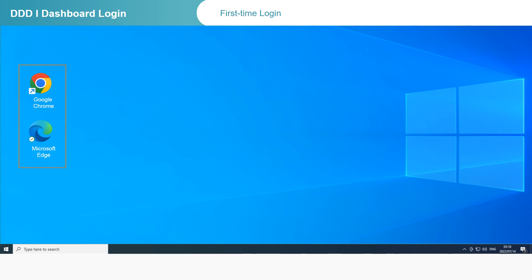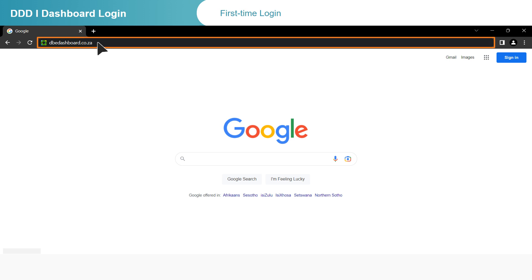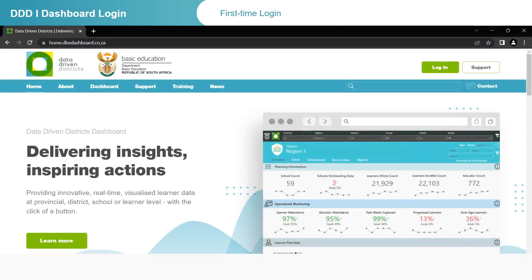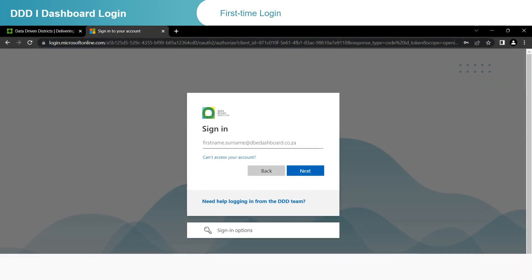Open your preferred internet browser, either Google Chrome or Microsoft Edge. In the browser address bar, enter the dashboard web address www.dbedashboard.co.za and press the Enter key on your keyboard. You will be taken to the dashboard website as shown on this screen. Next, click on Login. To log in to the DDD 2.0 dashboard, click on 2.0 Login. You will see the sign-in page.